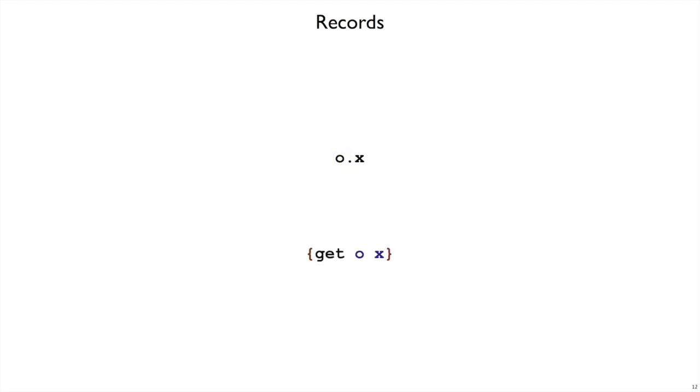In JavaScript, when you look up a field, you use the dot operation. In Curly, we are going to use a keyword as usual after our curly brace. So dot will be translated to get where there's an expression for the object and then the name of the field that you want to get out.